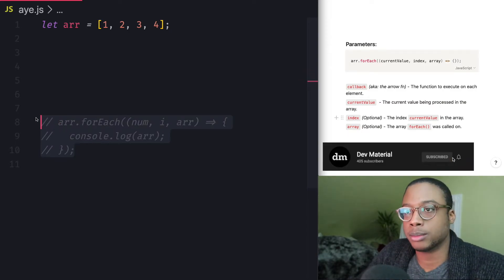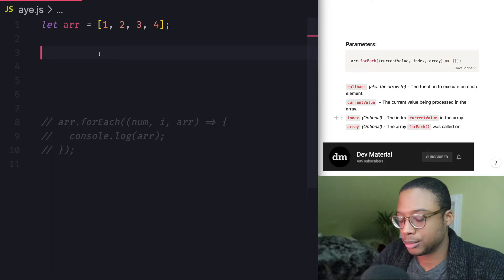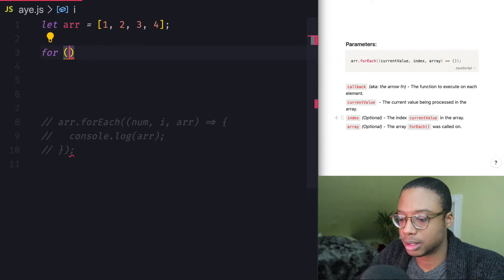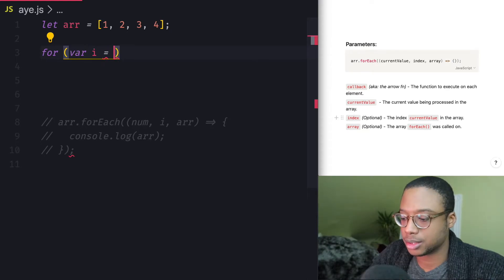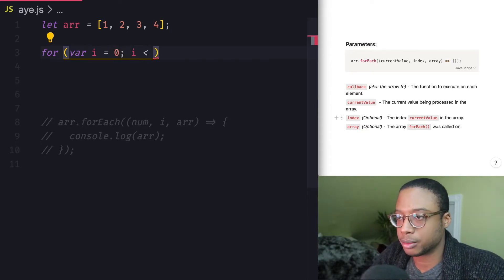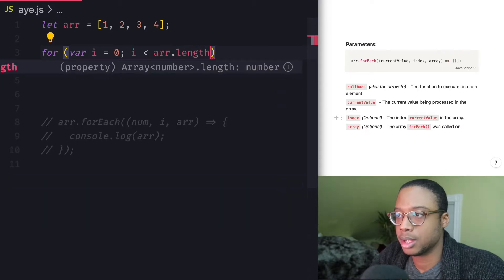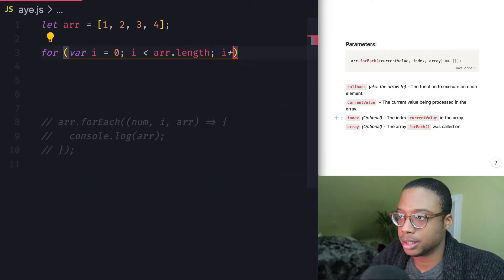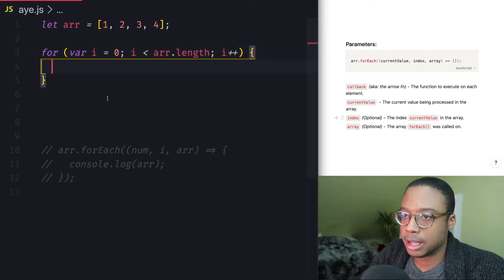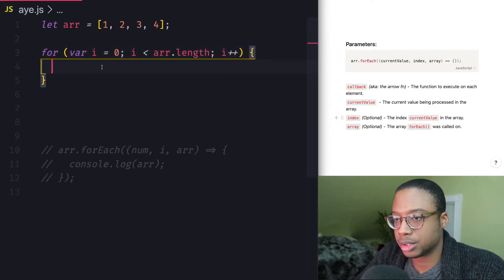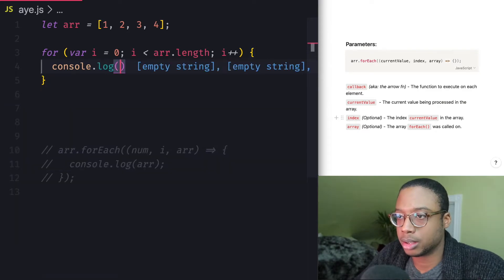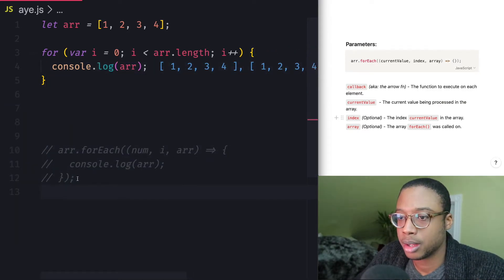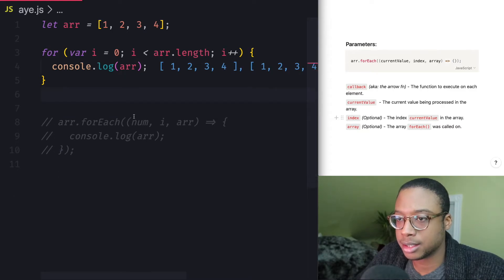What I'm going to do here is, this forEach method right here basically what it's using is a for loop. It's a basic for loop. So if I go ahead and create a for loop right here for, let's just do var i equals zero, every time i is less than the length of array, increase it by one. And then what we're going to do here is console.log arr[i].